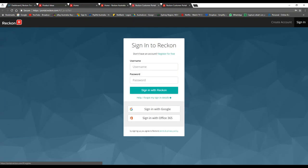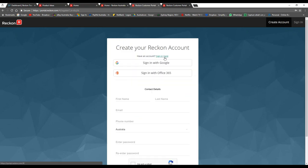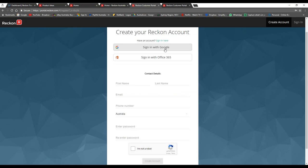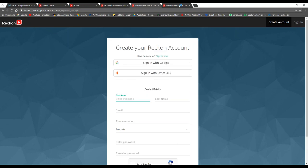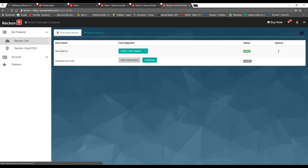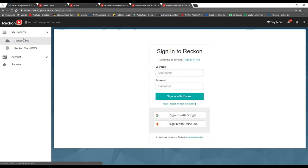If you have never signed up with us before, you can register for a portal account for free — just press the 'Register for Free' button. You can sign in with your Google account if you're a Gmail user, or with your Office 365 account, or do it the traditional way with your first name, last name, and so on.